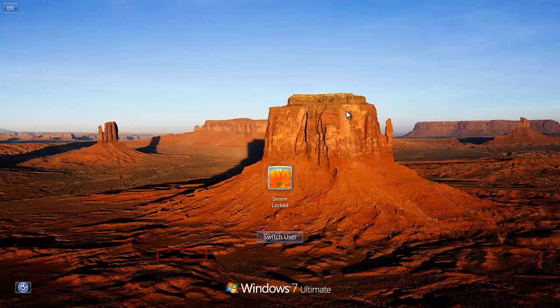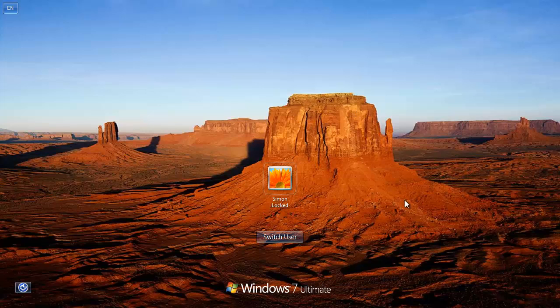Your lock screen should be changed to the wallpaper of your choice, and that is how to change lock screen wallpaper in Windows.